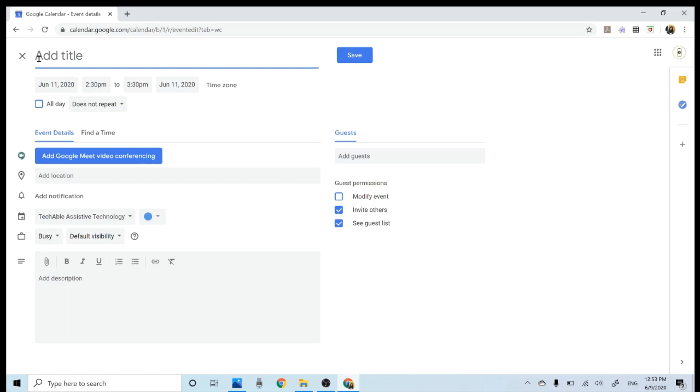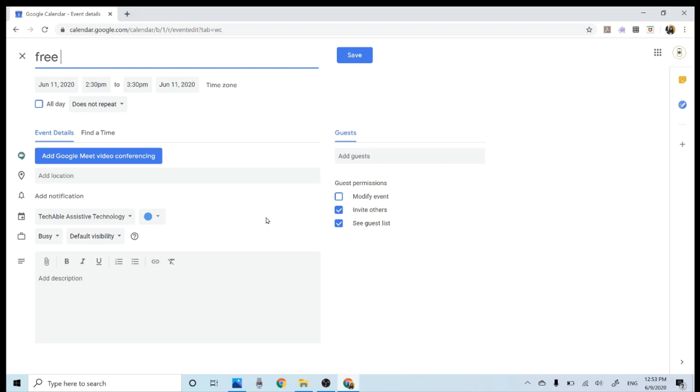And type the title of the event. This time, let's create an event that I need to remember but doesn't happen at a specific time of the day. Something like the end date of software free trial, so I can be reminded that I need to make a decision before the date company charges for the software program. So I'll type free trial ends.